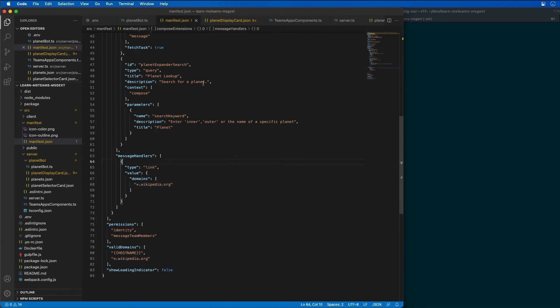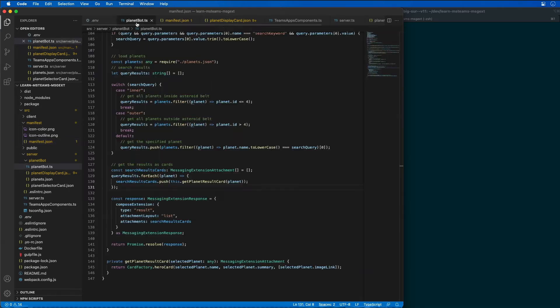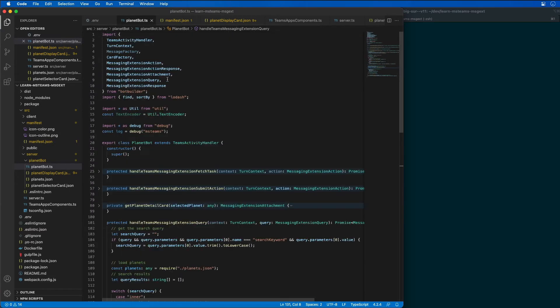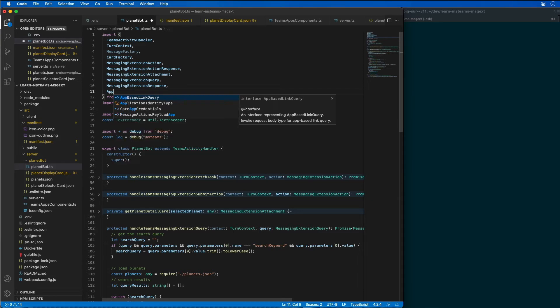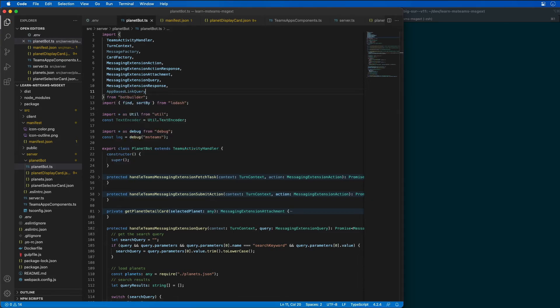Now the next thing we need to do is go to our bot. If I go to our bot, let's add in another import statement from the bot builder. We need our app based link query to be defined.